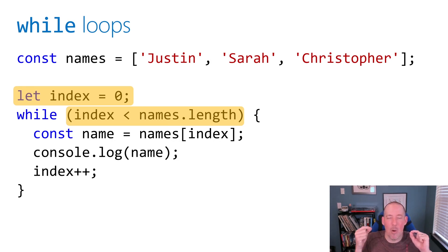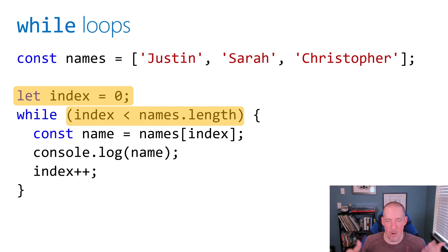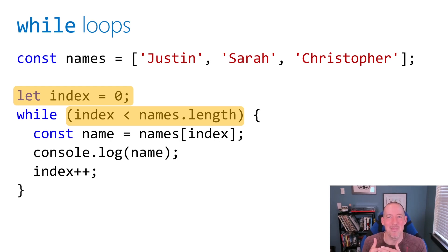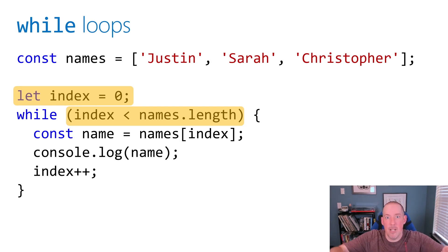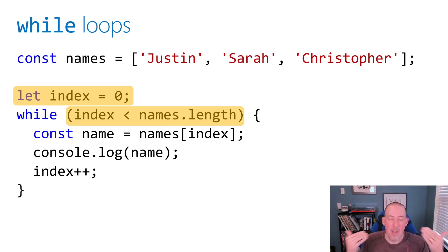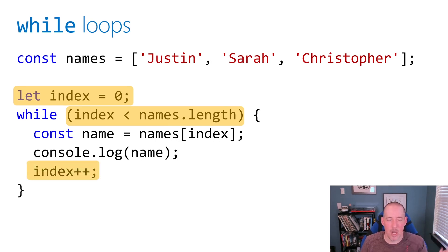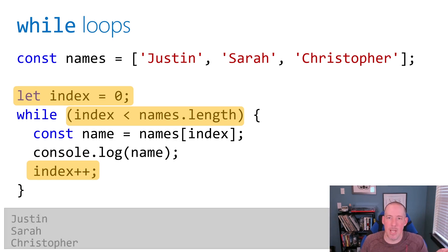The big catch with a while loop is the fact that if you don't change the condition, it keeps doing the same thing over and over again. So the most important component of setting up a while loop is making sure that condition is going to change. Typically, this is done because you're calling some helper function that's eventually going to give you back a null or a false value to indicate we're done, and the while loop will exit. In our case, we need to make sure that we change the index, so that in turn we're changing the expression. When I run the code, we'll see Justin, Sarah, and Christopher printed out.